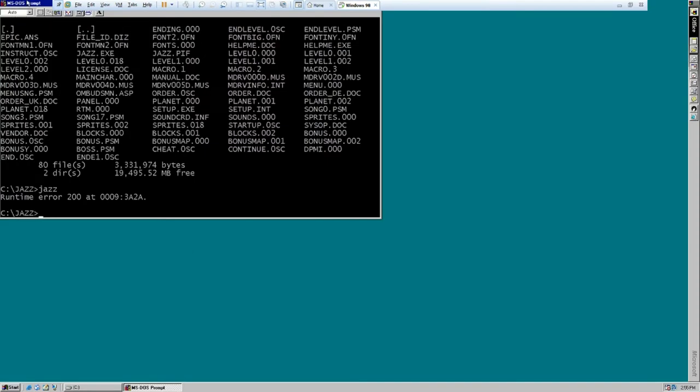So the only reason why I'm using VMware is I don't have a capture card that works with my DOS machines anymore. That ship has long since sailed. So, I'm just going to have to use VMware for now I suppose.